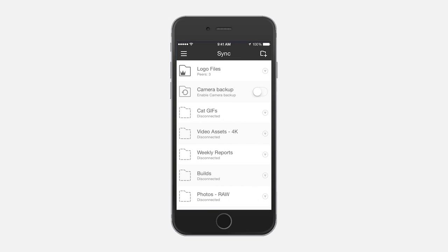Hi everyone, I'm Nate with the BitTorrent Sync team. I'm going to walk you through how to use Sync on your mobile device to manage and access all your folder contents on the go.